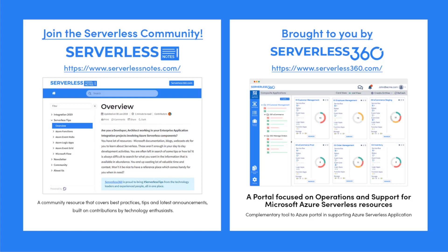Serverlessnotes.com is brought to you by Serverless360, a portal that is focused on operations and support for Microsoft Azure Serverless resources. Now this is a complementary tool to the Azure portal and it helps organizations in supporting Azure serverless applications. You can find out more about Serverless360 at serverless360.com.